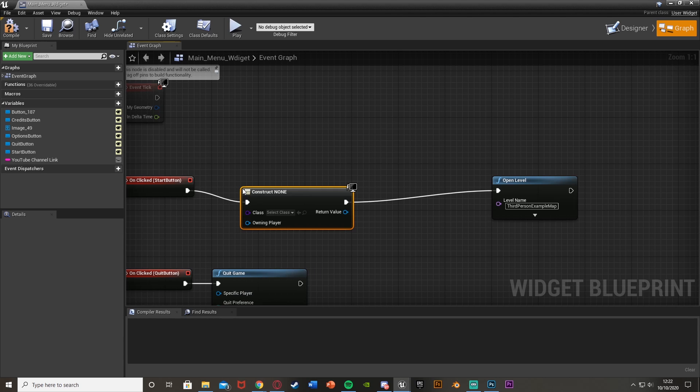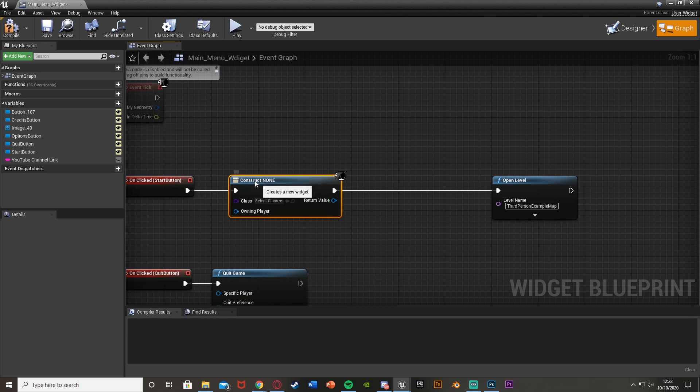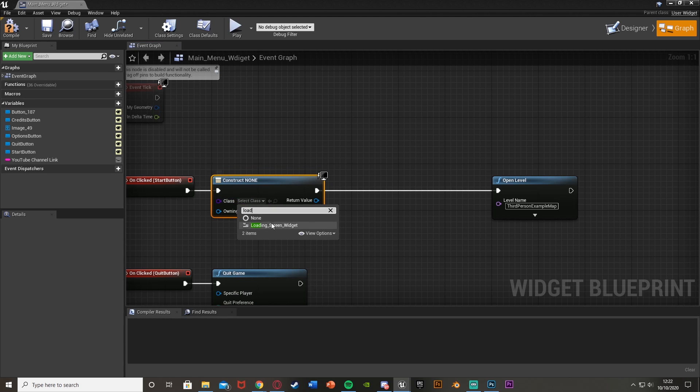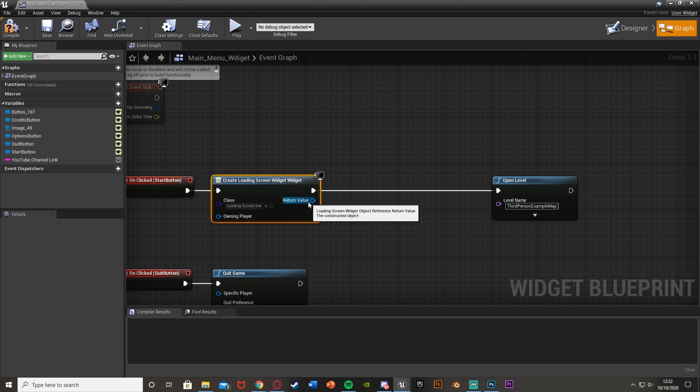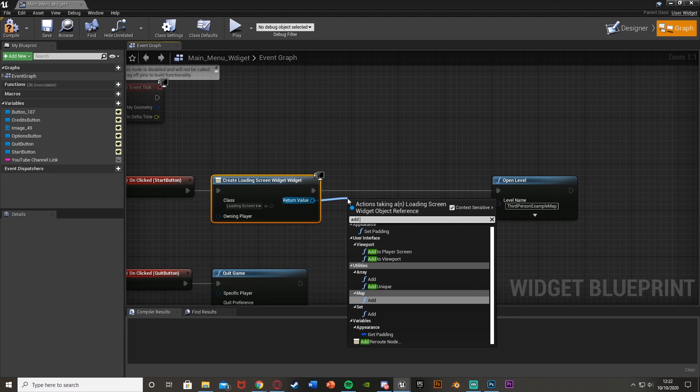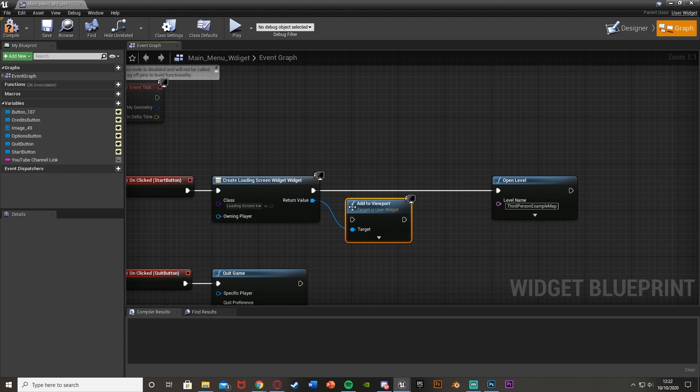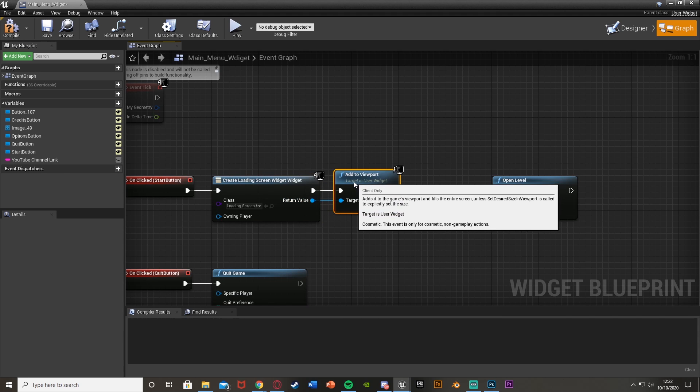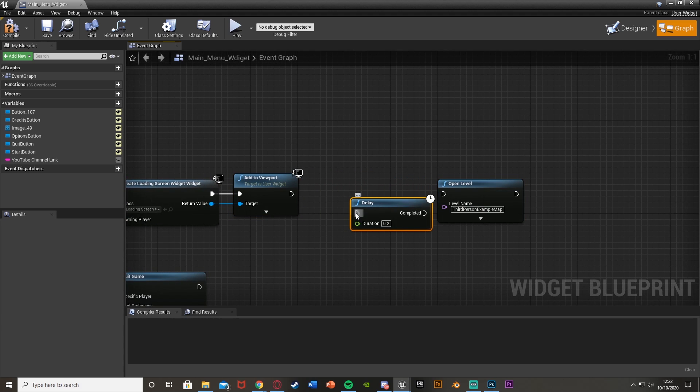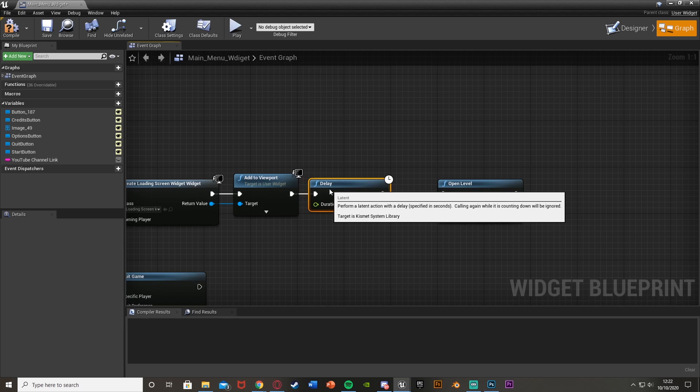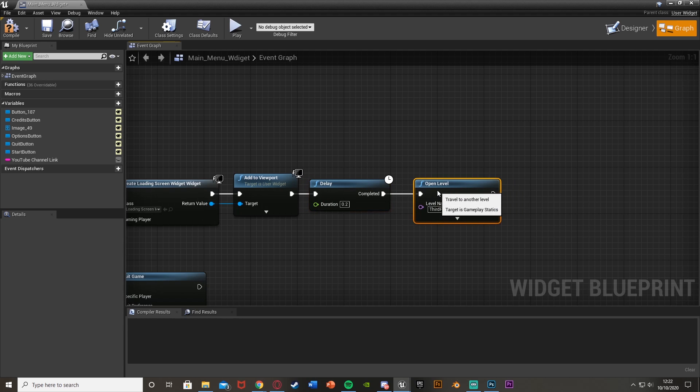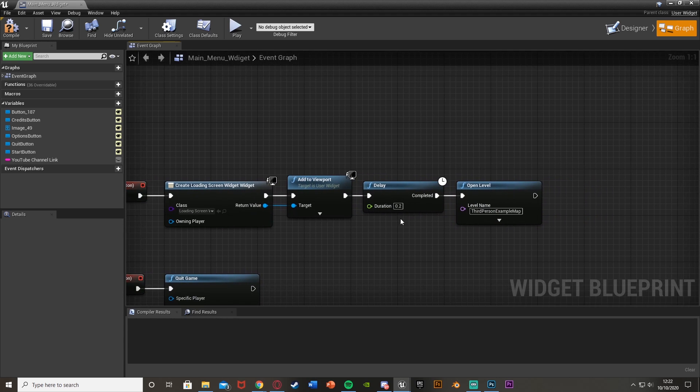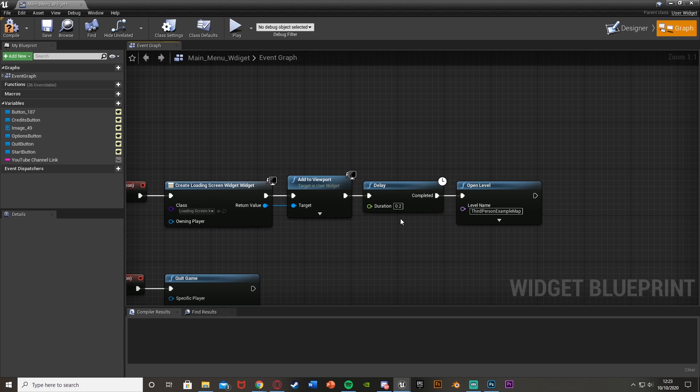We'll create a widget. This widget is going to be our loading screen widget, return value, add to viewport. So the same way you normally would with any other widget. And then we're just going to simply put a delay in after this. Hold down D, left click. You can leave that as 0.2 seconds. And what this is going to do is essentially put the loading screen on screen, and then it will open the level. So for the amount of time it takes to load your level and load everything in for you, the loading screen will be on screen instead of the main menu.